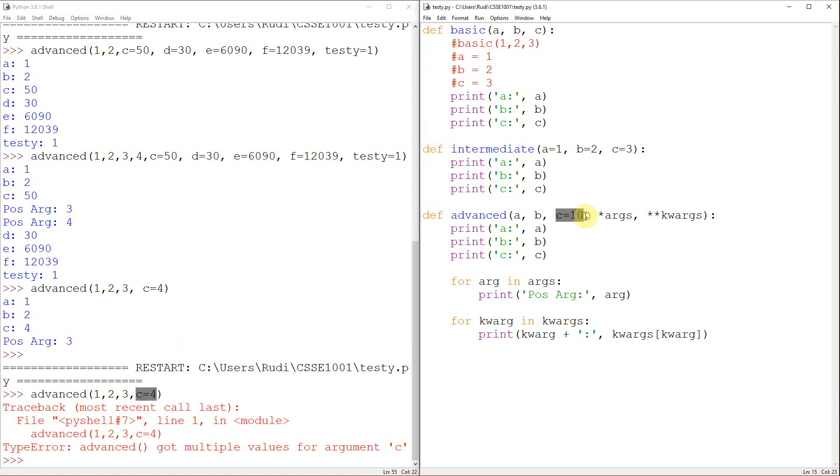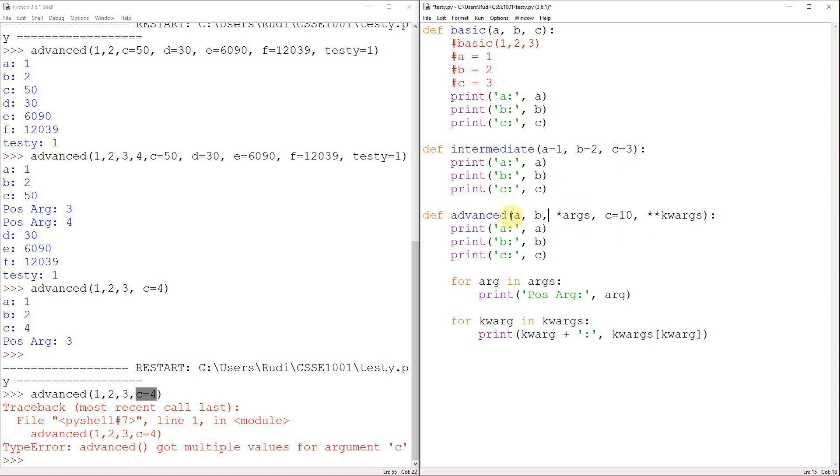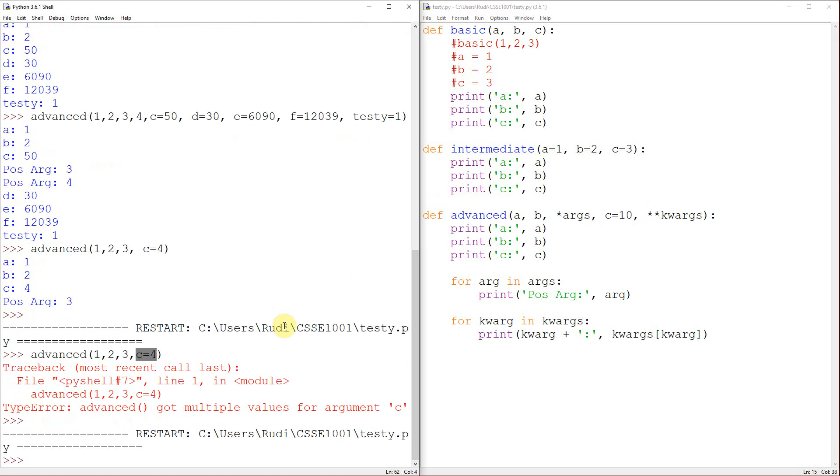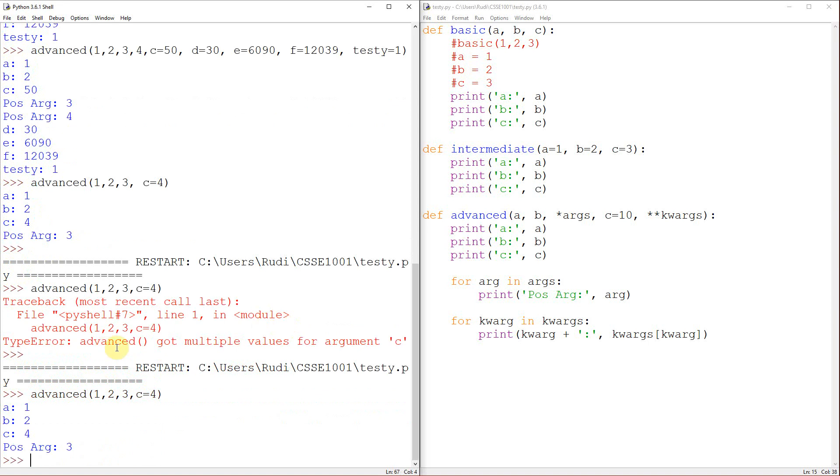And that's why, generally, I would recommend for the most part, putting all your positional parameters first, all your positional arguments first, and then all your keyword stuff. Because if we run this this way, Python can correctly interpret that C is 4, and that 3 is just an extra positional argument.